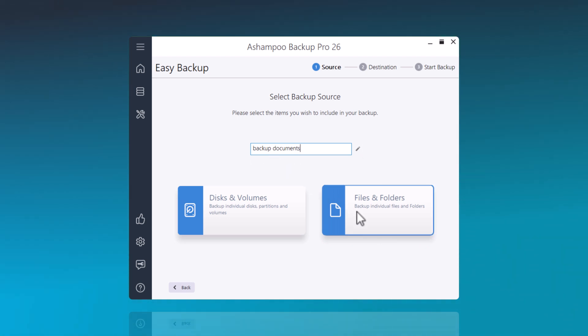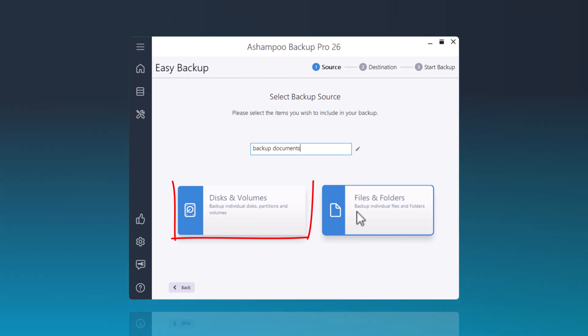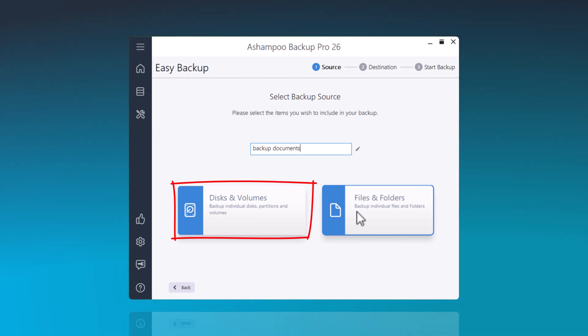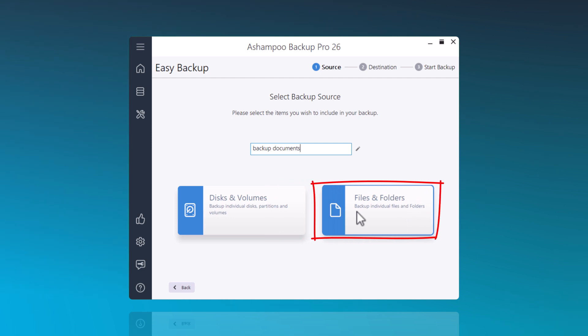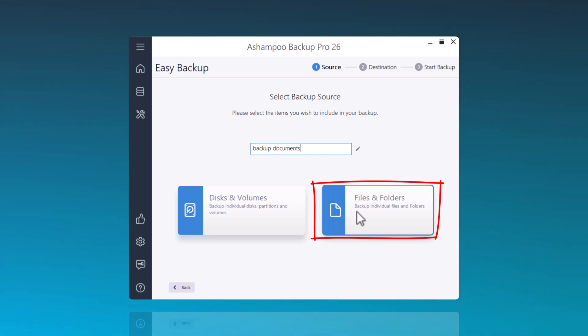Additionally, I can choose whether to backup entire disks and volumes, or, as in my example, select Files and Folders to backup a specific folder. Of course, multiple folders and files can be marked for a backup plan.